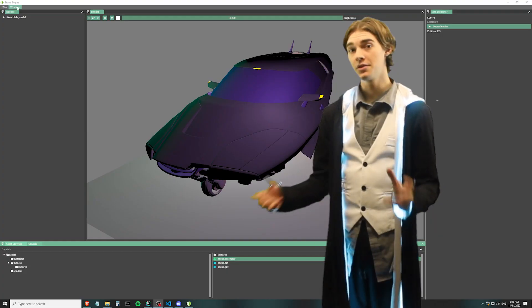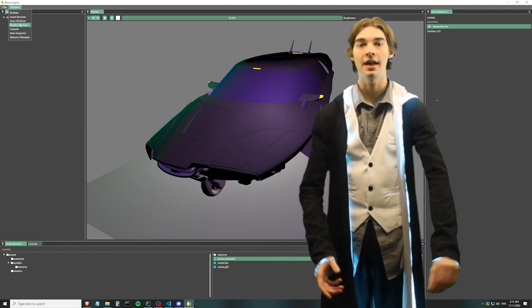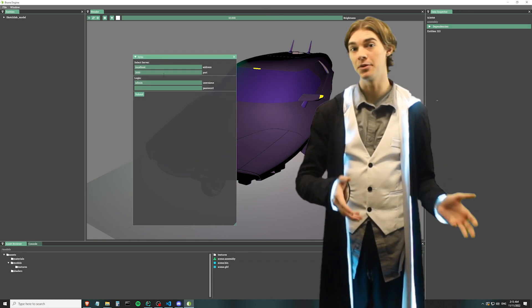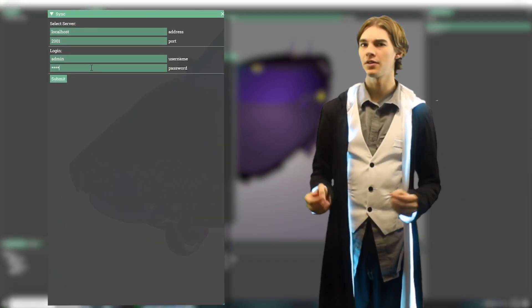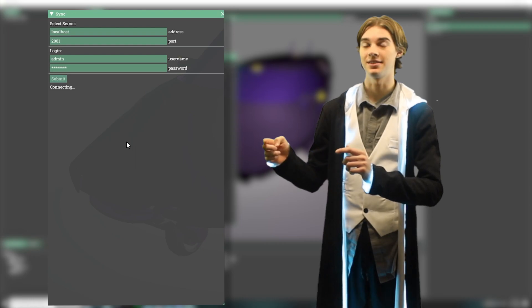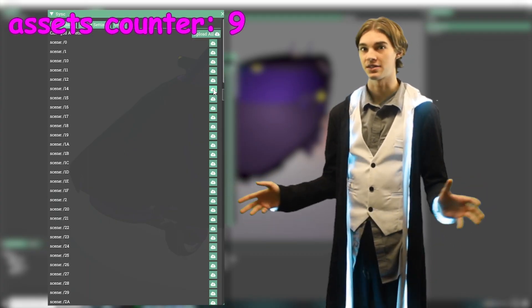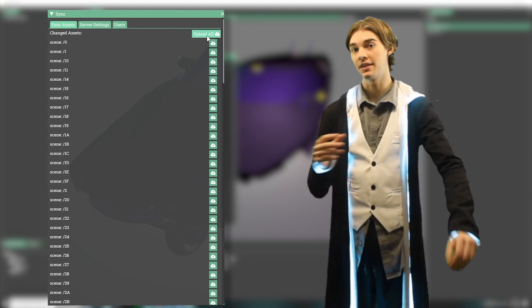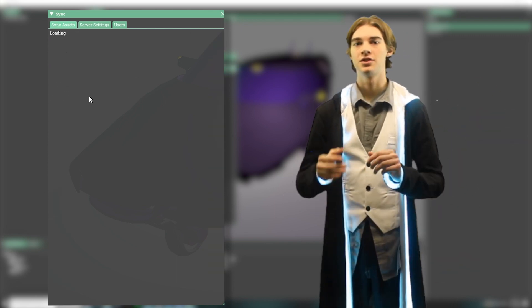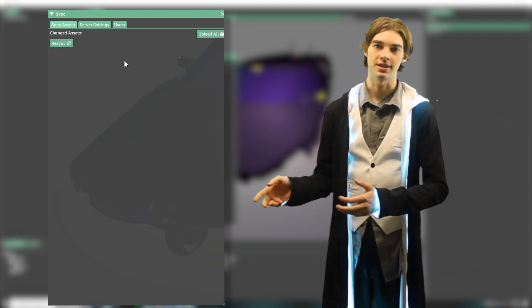The next step is to upload all of this to an asset server. Eventually I'll have one built into the editor for debugging, but for now we just use a separate executable. Make sure your server is up and running, then open up the sync window from the menu bar and log in. By default, there's an admin account with the password set as 'password'. Once logged in, the editor and the server will compare assets to see which ones have been updated, and you can press the upload button to update the ones you want.